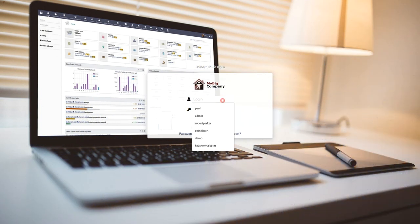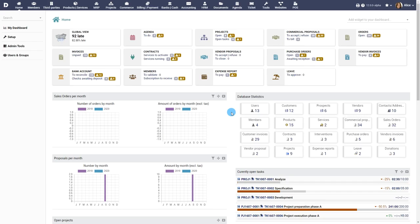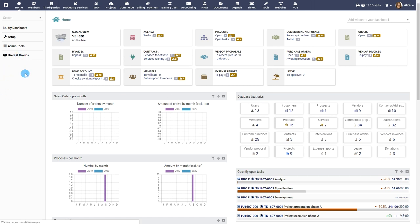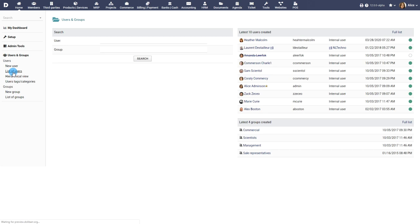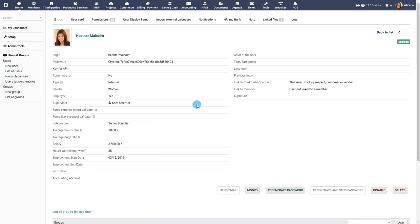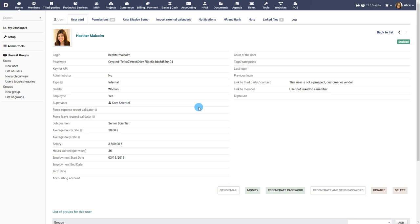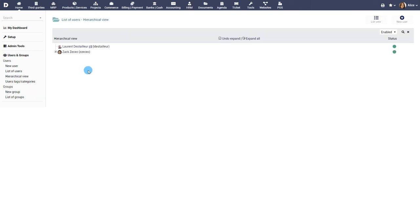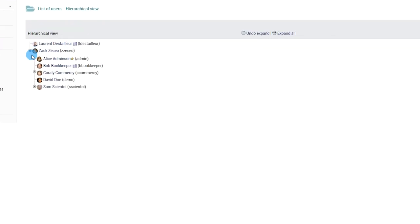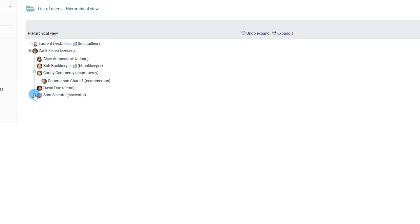Log in with an account that has administrator access. Click on the Users and Groups menu to access the user module. Click on List of Users to review the list of existing employees or users. The Hierarchical view gives a bird's eye view of the employee hierarchy in the organization.